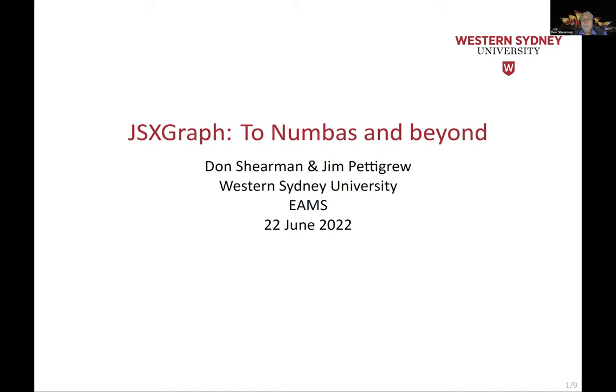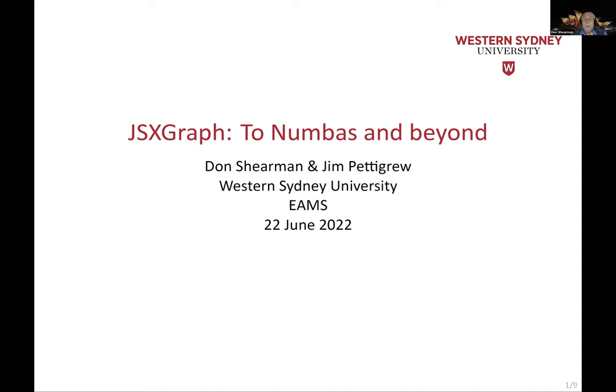Over the last, I guess, 12 months, because I think Christian modified an upgrade of the JSXGraph extension for Numbas about 12 months ago. We've been playing around with JSXGraph as an extension to Numbas and as a way to introduce graphical capabilities into Numbas questions. We had been using Geogebra a little before that, but we've largely switched over to the JSXGraph now.